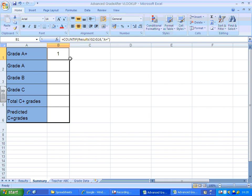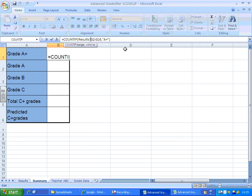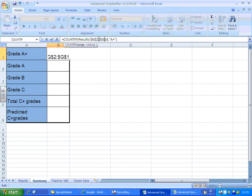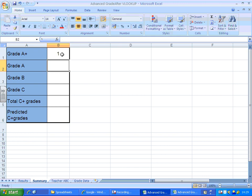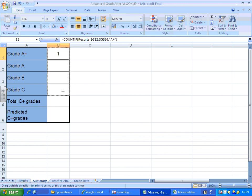Now if you replicate this down, if you try and fill this down, it's going to add one to G2 and one to G16. So what I'm going to do to stop that happening is make these what we call absolute cell references by putting dollar signs in front of the letter and the number of each of the cell references. Once that is done, I should be able to autofill that down there.